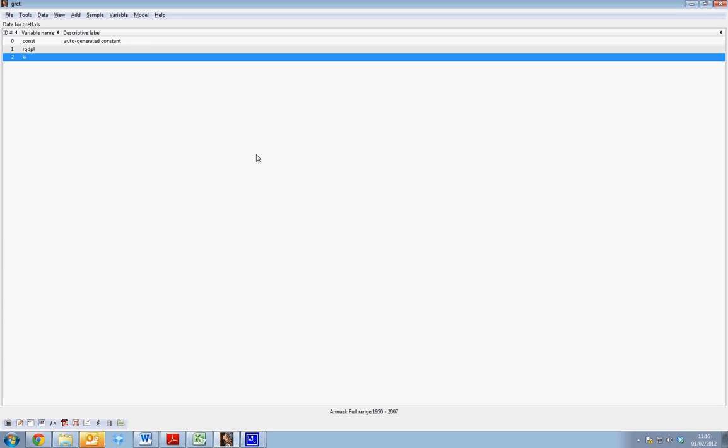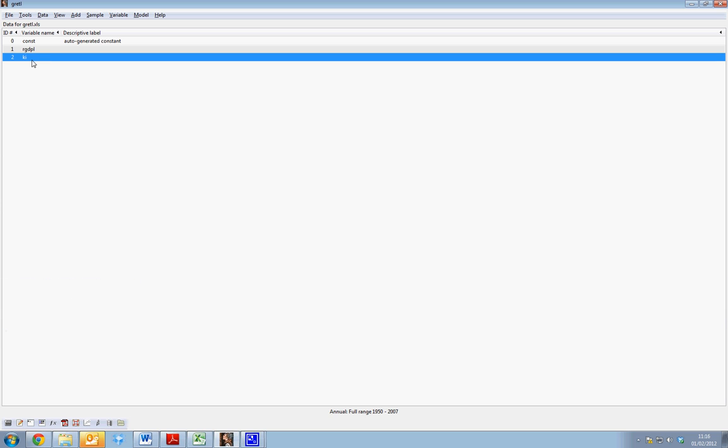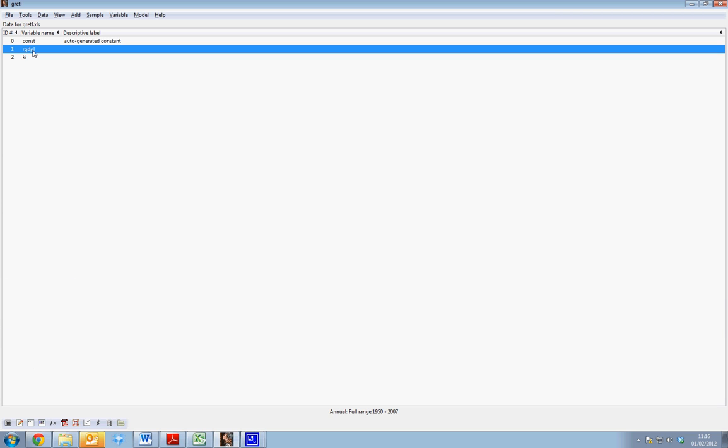This tutorial is designed to show how we can run a regression analysis in GRETL. The regression we wish to run analyzes the impact of KI, which is the investment share, on real GDP.